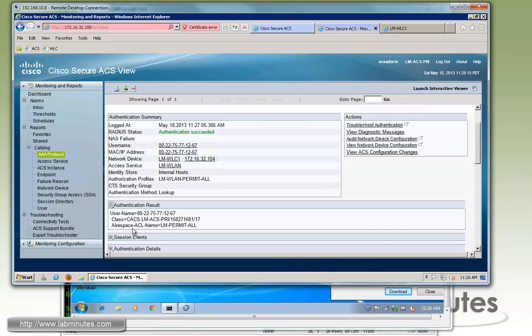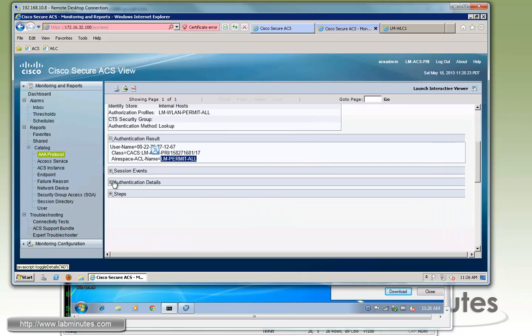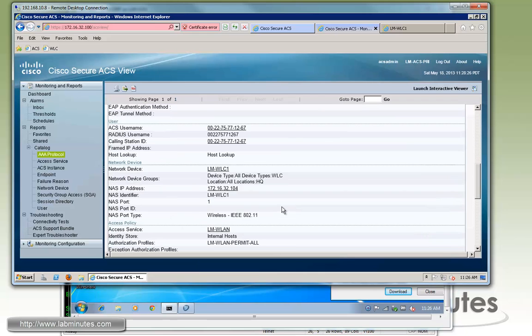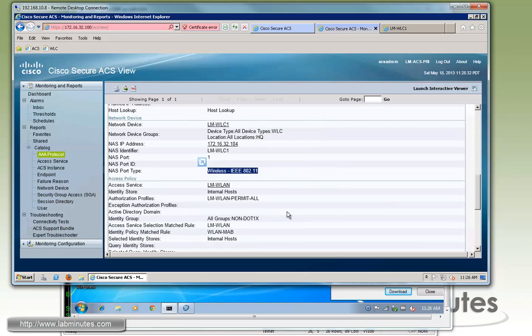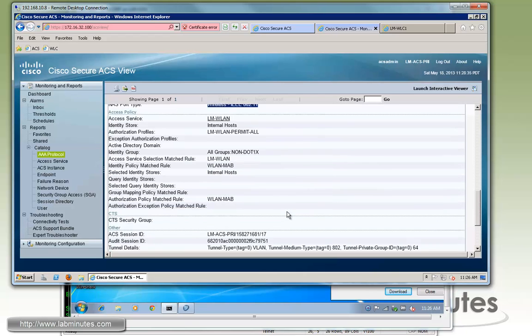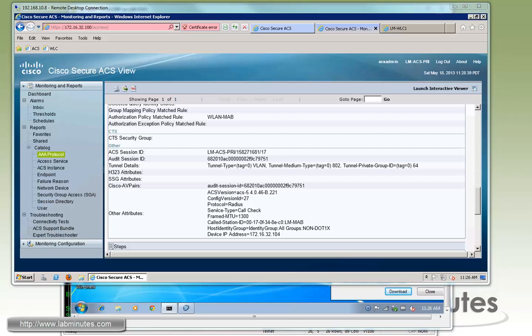Again, I can expand that. I can see the difference is now we have the additional radius attribute for the Airspace ACL with the lm-permit-all. Everything else looks pretty much the same on the wireless authentication compared to wired. The only difference is right here is the port type is 802.11 instead of what would have been Ethernet on the wired. But the rest of it is pretty much the same.